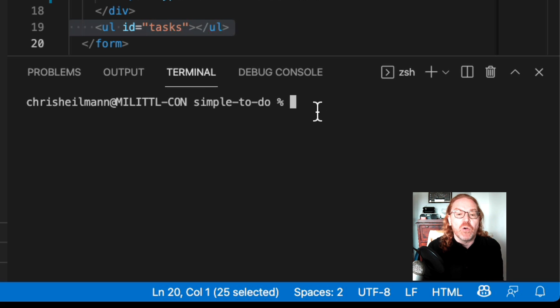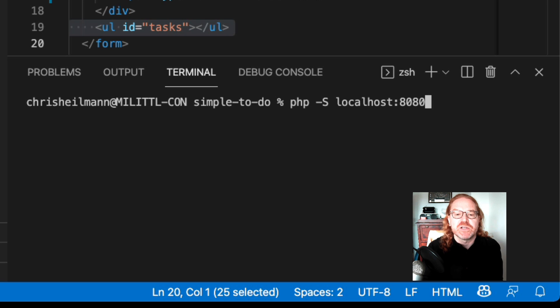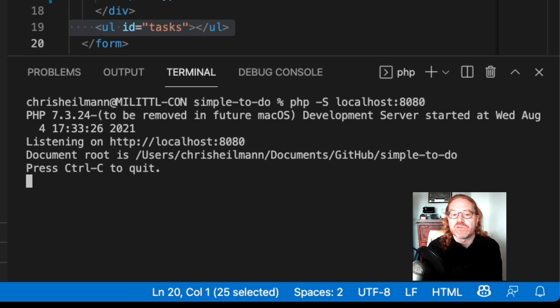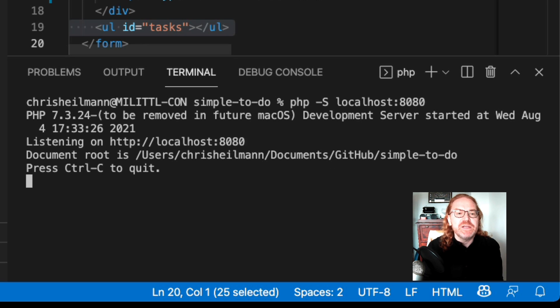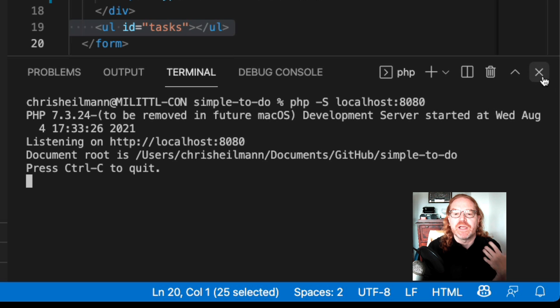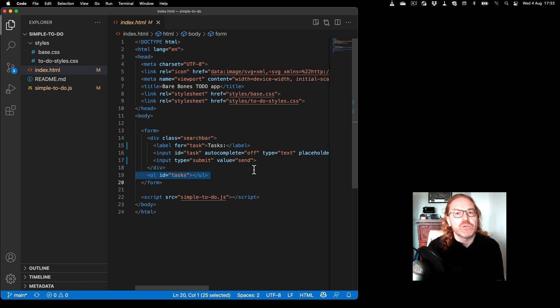You're already in the right folder as well, so that makes it much easier to just start a local server here. In this case my PHP server, and that means your app is now running on localhost 8080 so we can get rid of that and we don't need it any longer.